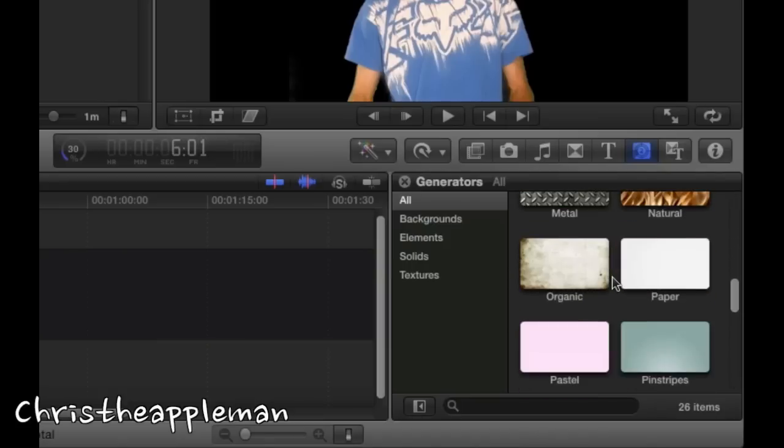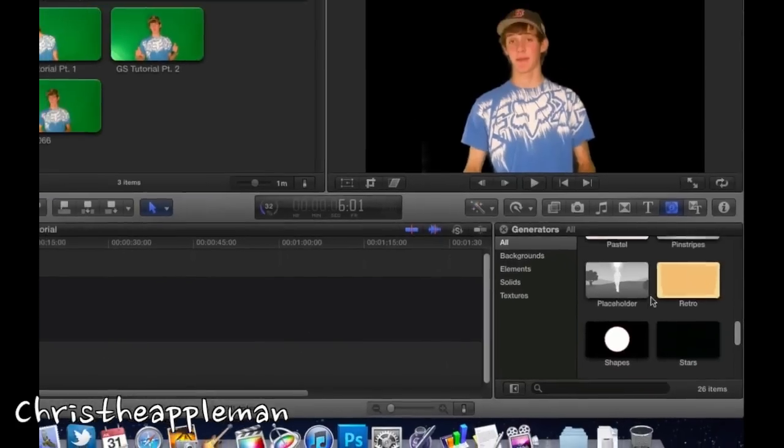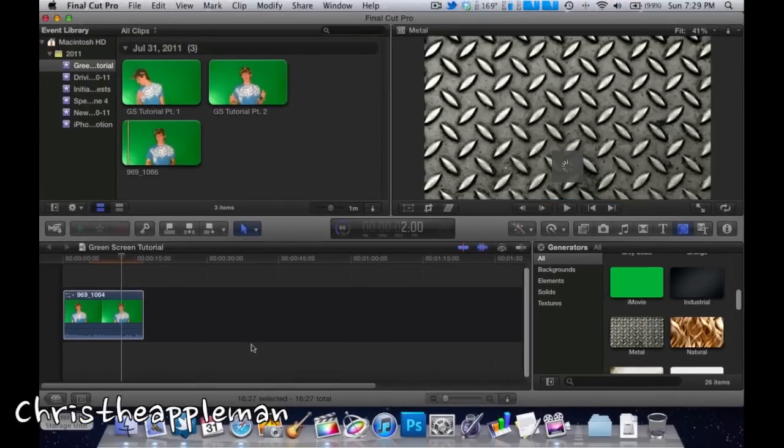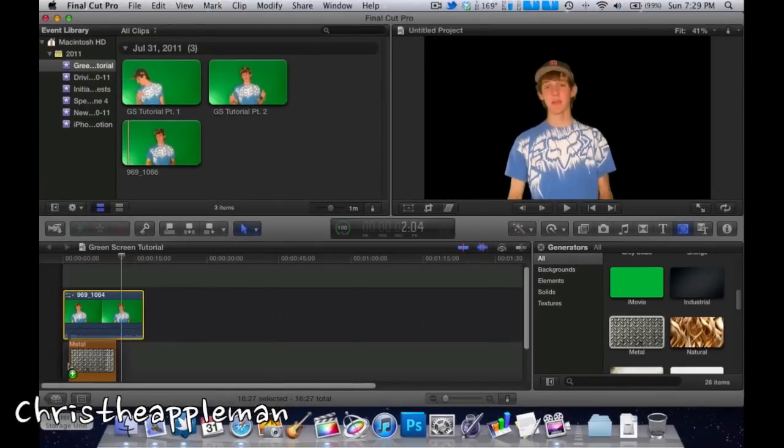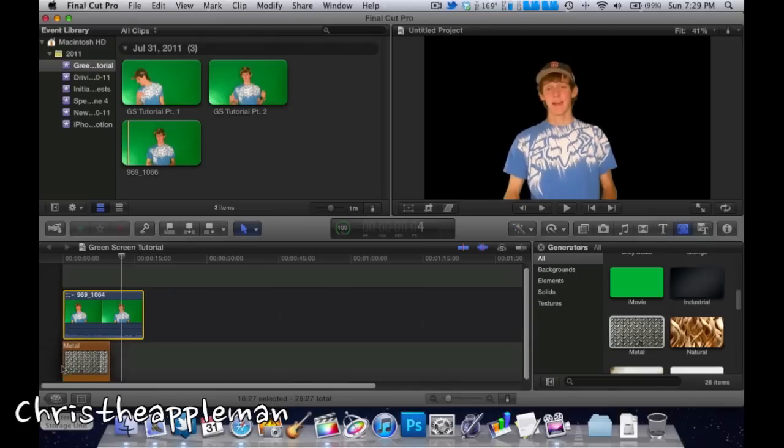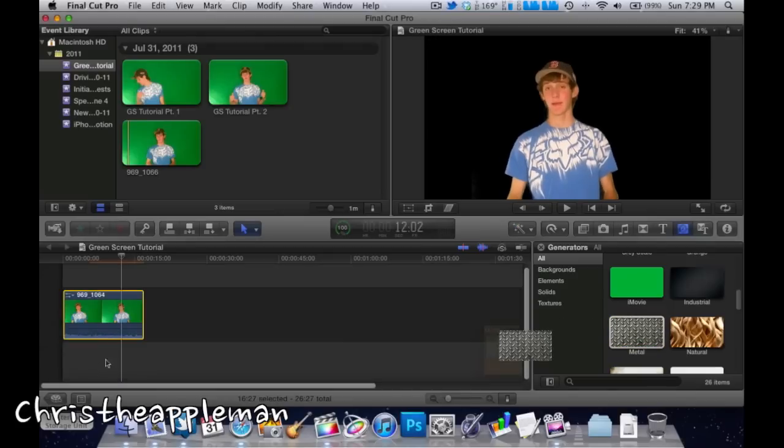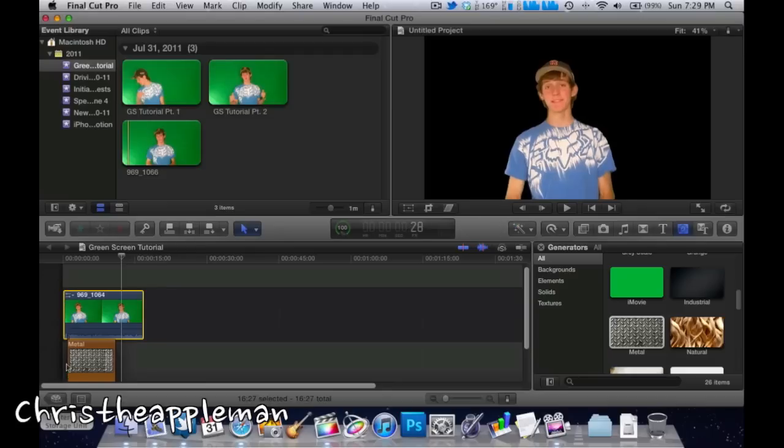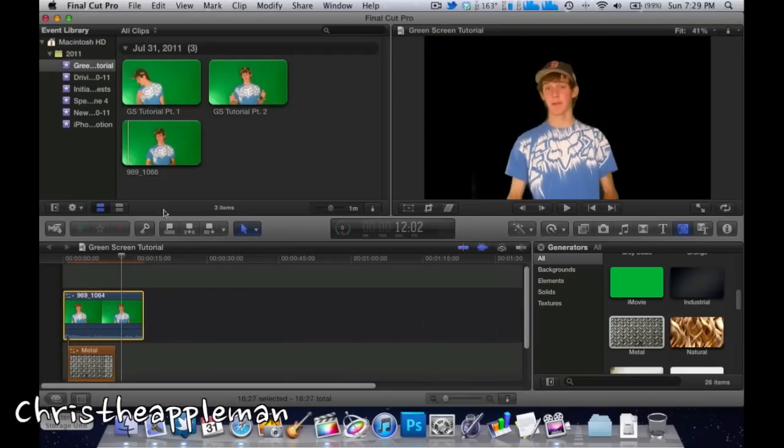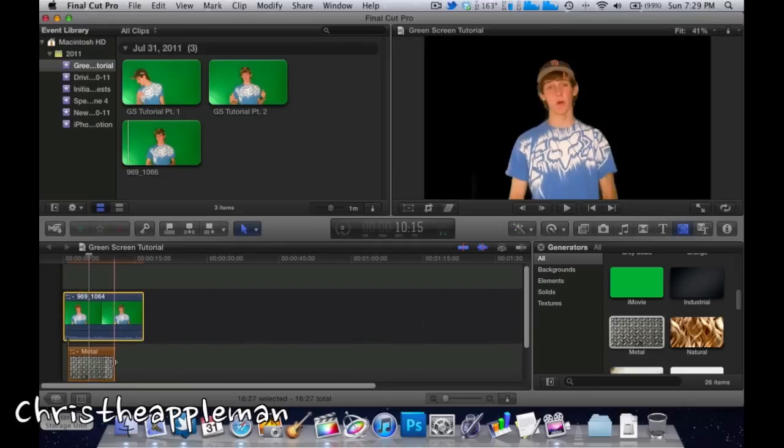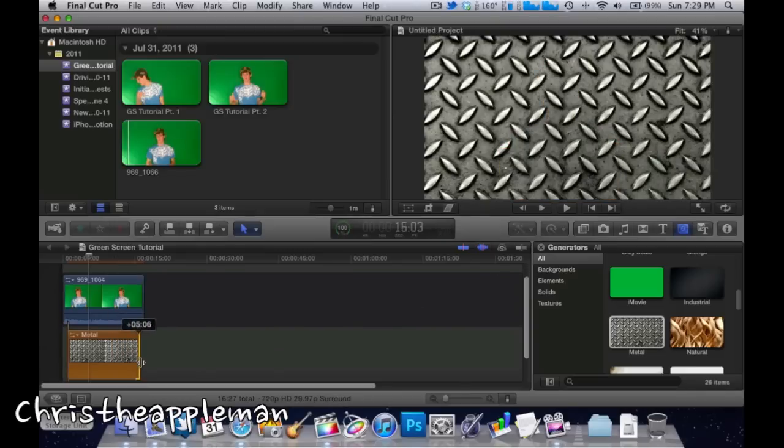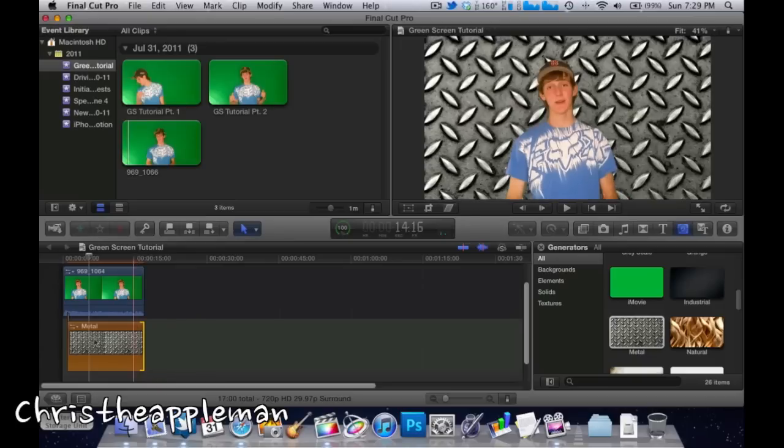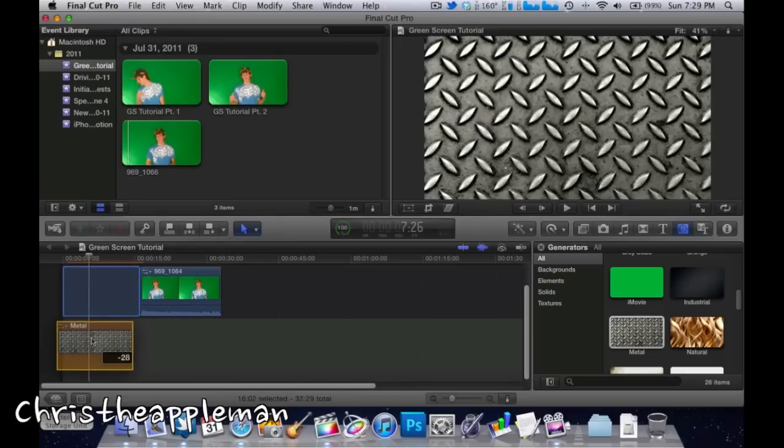Now you can see you can choose from all these different backgrounds. Let's put in the metal one—it's pretty big and might not work out too well, but as you can see right up here it works perfectly.